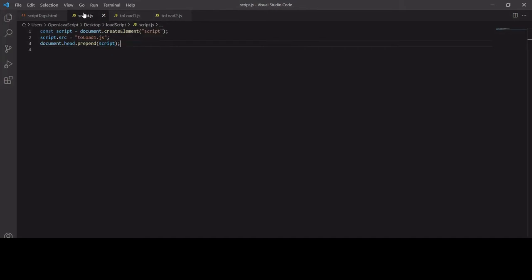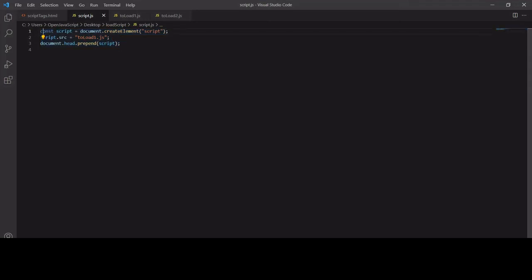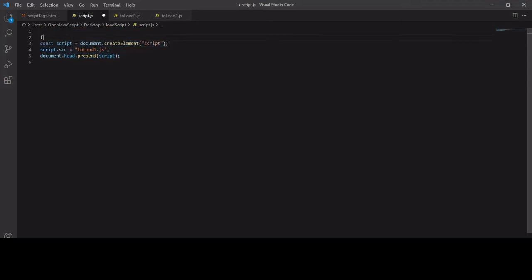Now the way we're loading this toLoadOne.js at the moment is not the best way because we might want to use this functionality more than once. If I wanted to do this again for toLoadTwo, I'd have to change the variable names and everything. A much better way to do this is to create a new function.